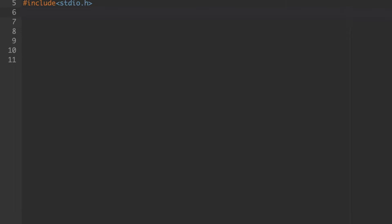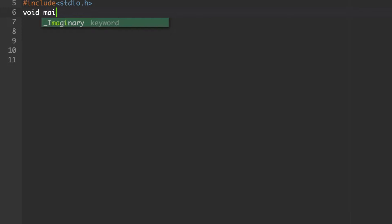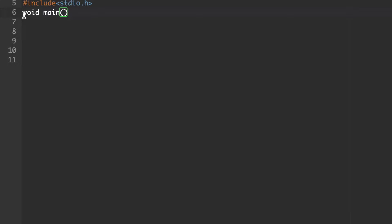Directly go to the main function — void main. The main function is not going to return any value to any other function, so the return data type for main is void. Within the set of curly braces, we need to enter the required code. Here we are going to subtract two numbers.